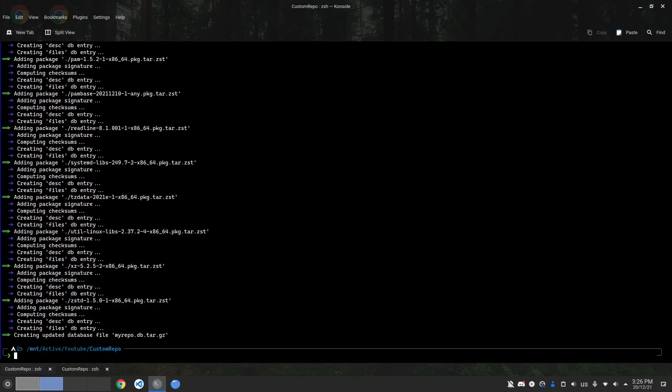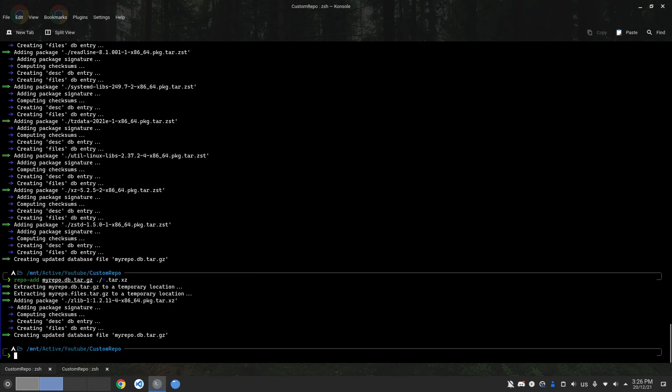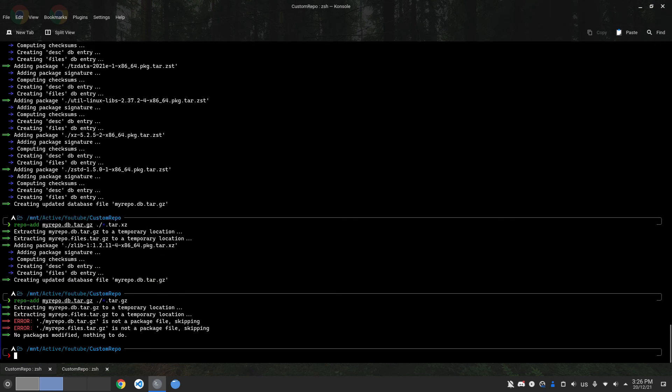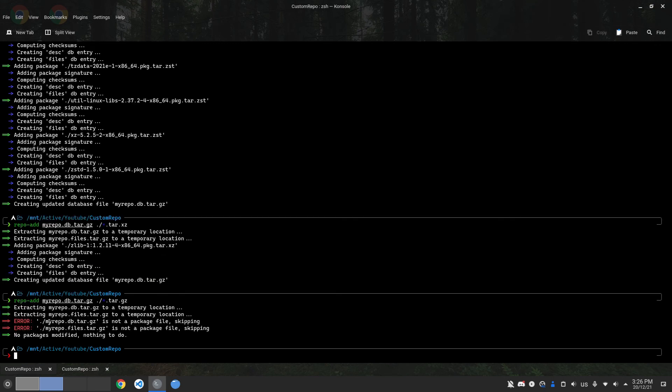There are some packages with different extensions, like .tar.xz, so we're going to add them as well by changing the ending extension. I don't think there are any packages with extension .tar.gz, but let's do that anyways. You see it says error because we're trying to add myrepo.db.tar.gz, which is of course not a package file.